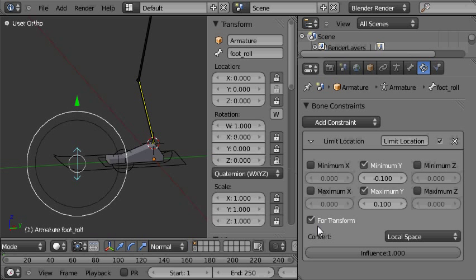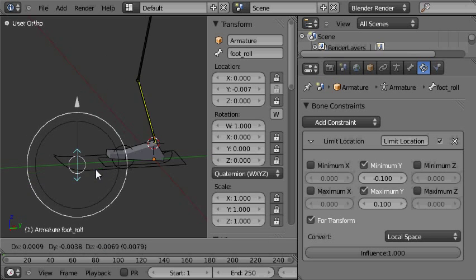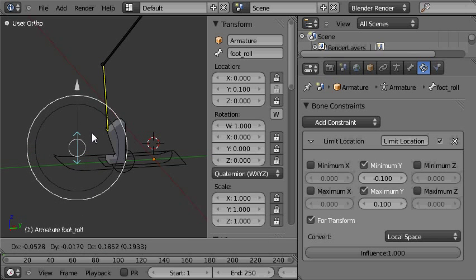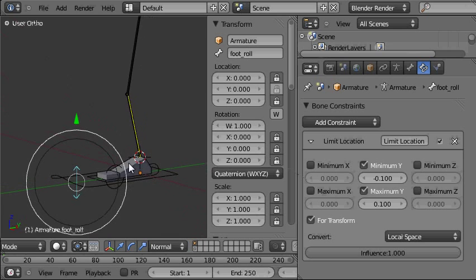And we also need to tick this for transform. That ensures that the animation curves never go over 0.1 or less than minus 0.1. So now we have a really robust rig.